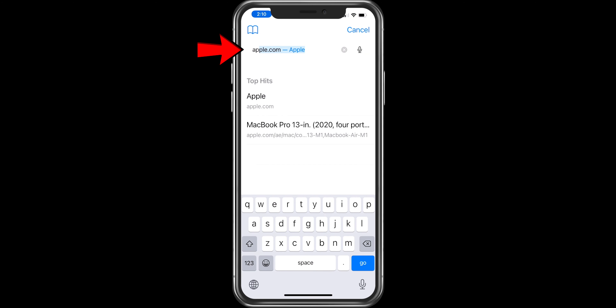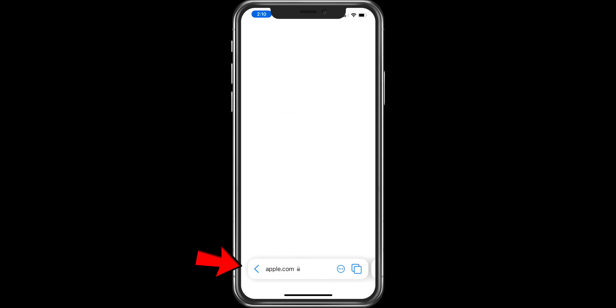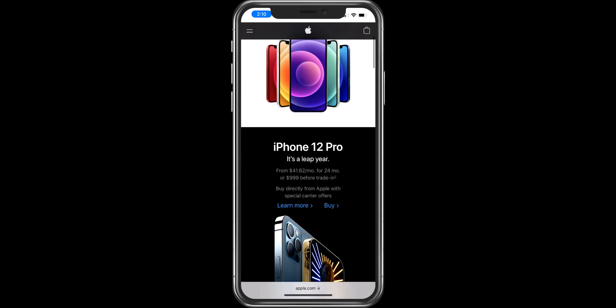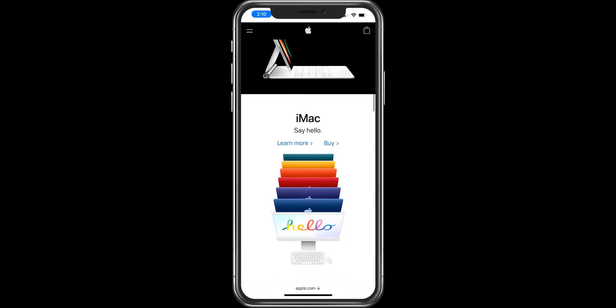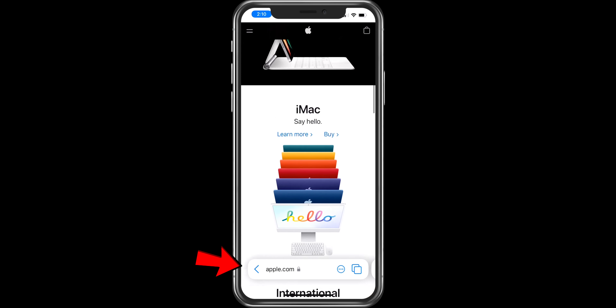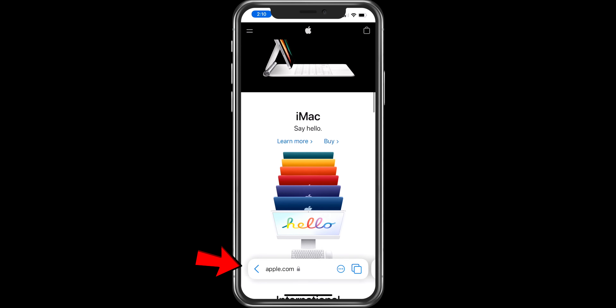The tab bar goes out of your way when scrolling upward. When you scroll down again, you will see the tab bar.